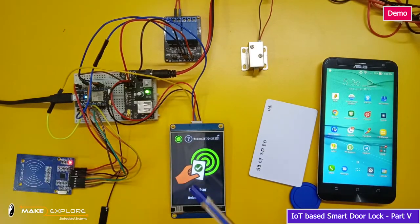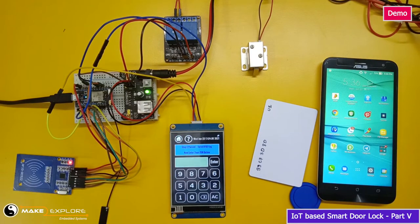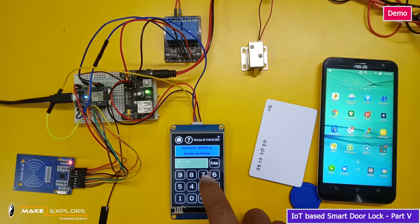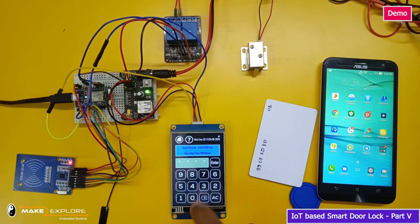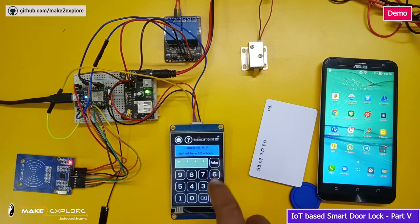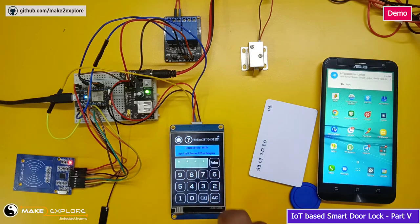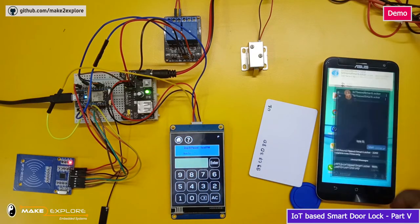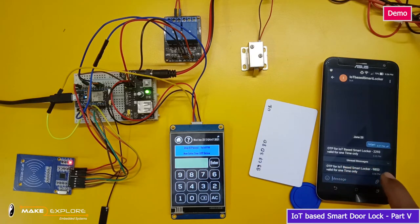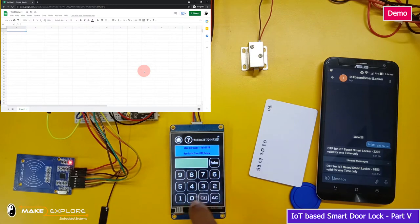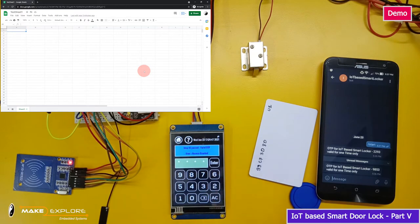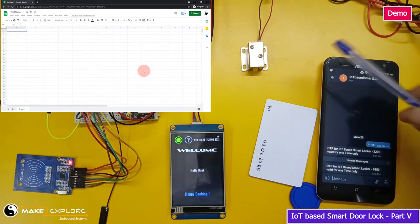The screen shows it is a valid card; the PIN entry screen appears. Enter the PIN — as soon as the correct PIN is entered, we get the OTP on the Telegram app. Let's check that OTP, enter it on the OTP screen, and pay attention to the Google Sheet window where you will get the valid entries log. The lock gets unlocked as you enter the correct OTP.